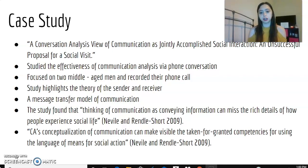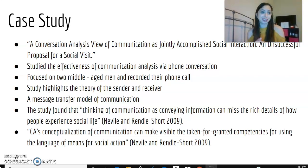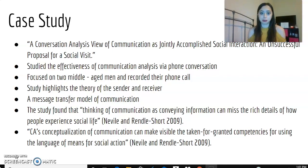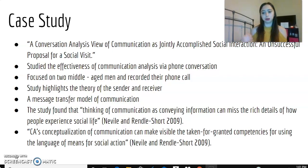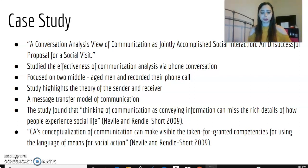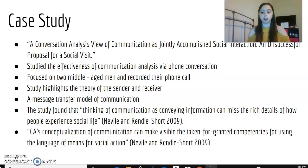According to Navelle and Rendell Shore, 2009, the proposed event was turned down because the communication was not the same as it would be in person — the man could not pick up on cues and physical references through the phone, making the tone sound like the first man did not want the other to attend. If you talk through the phone where someone cannot see you, they cannot successfully analyze what you are trying to communicate. The study also found that conversation analysis's conceptualization of communication can make visible the taken-for-granted competencies for using language as a means for social action.